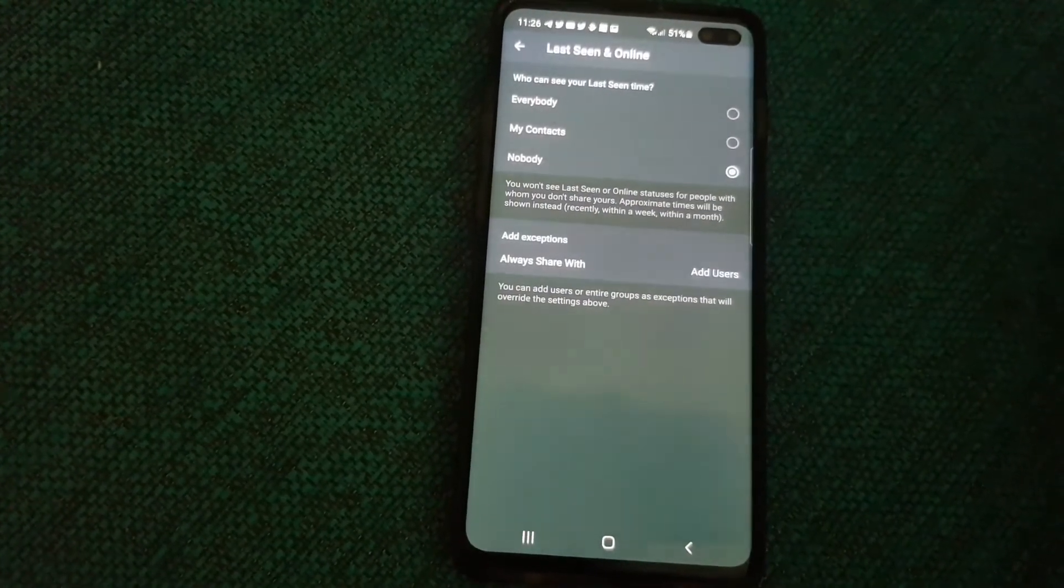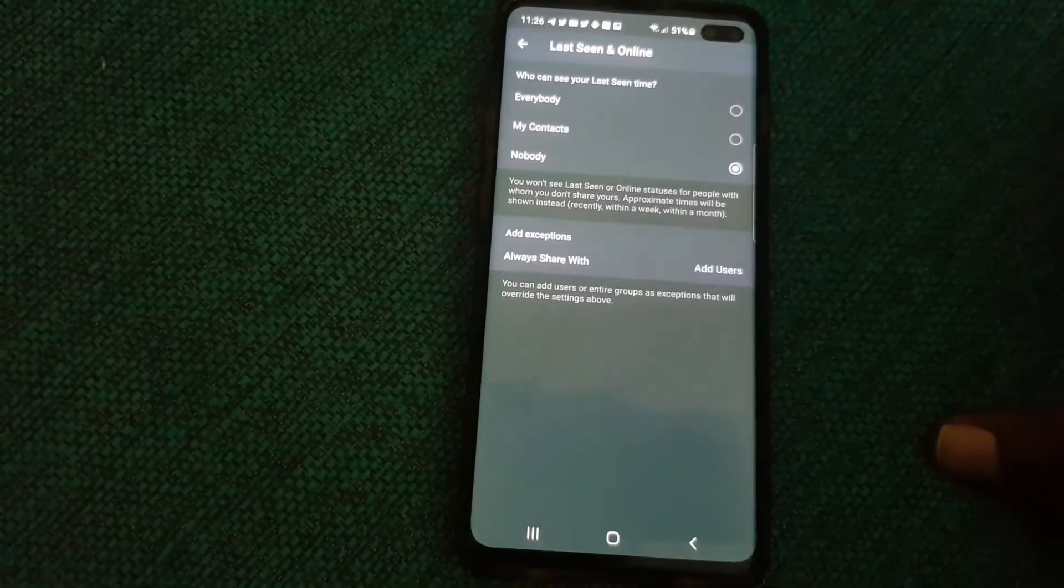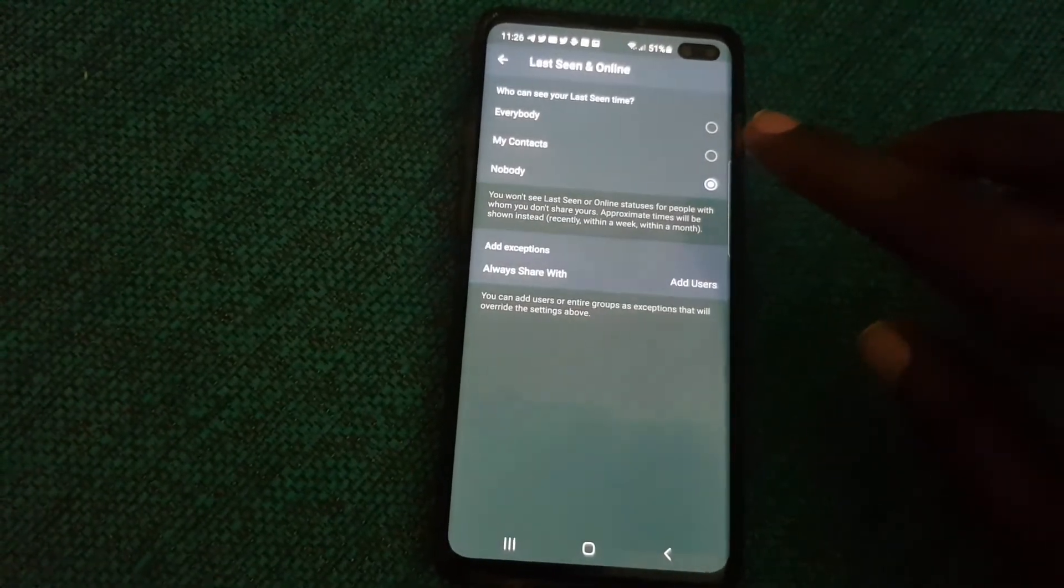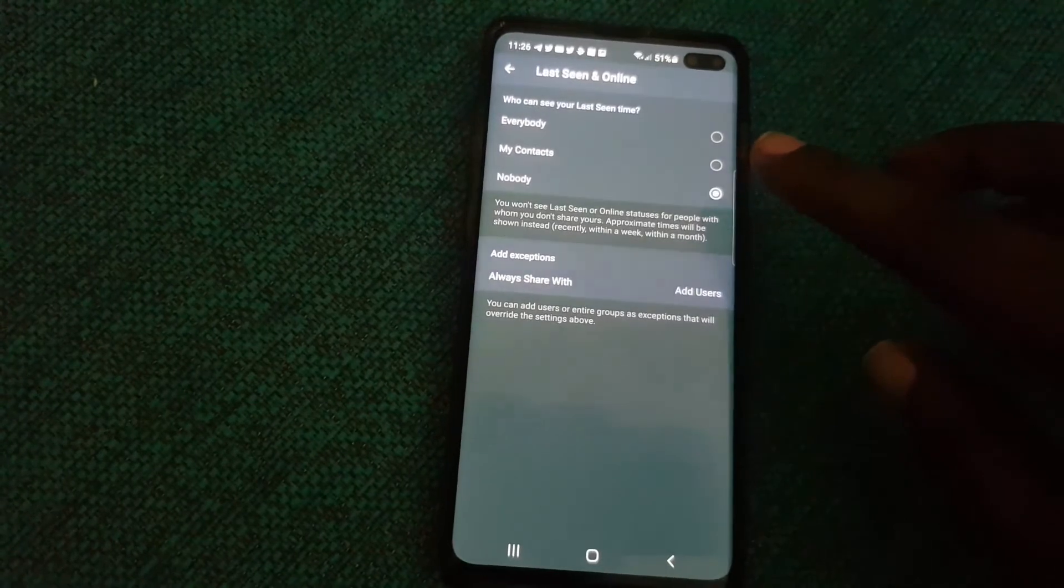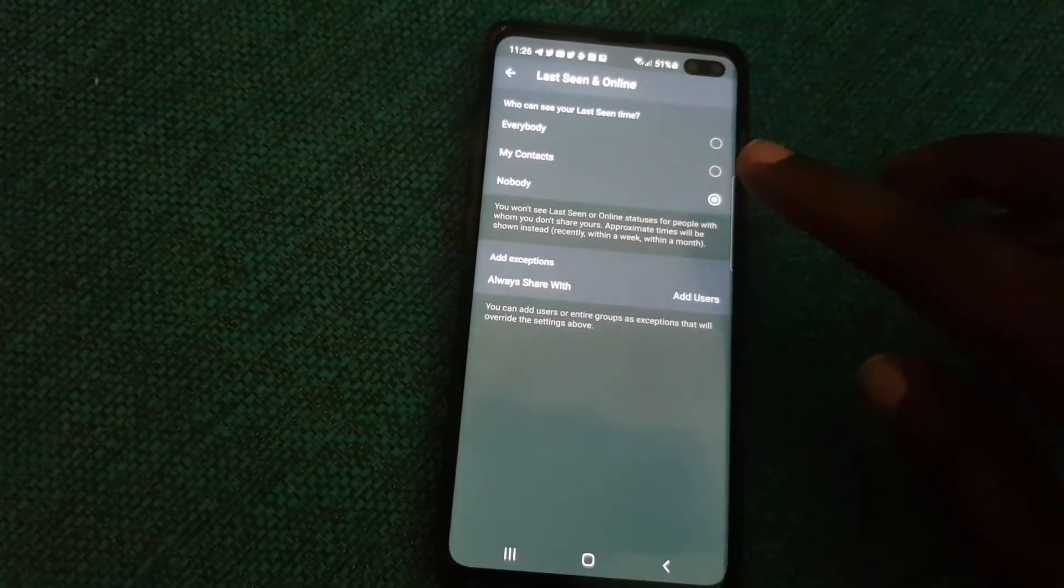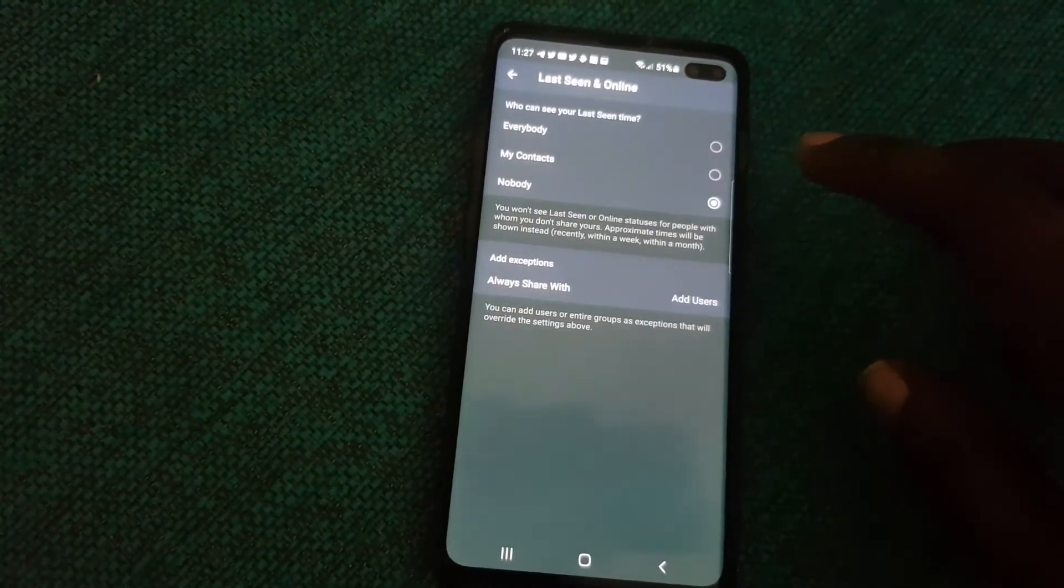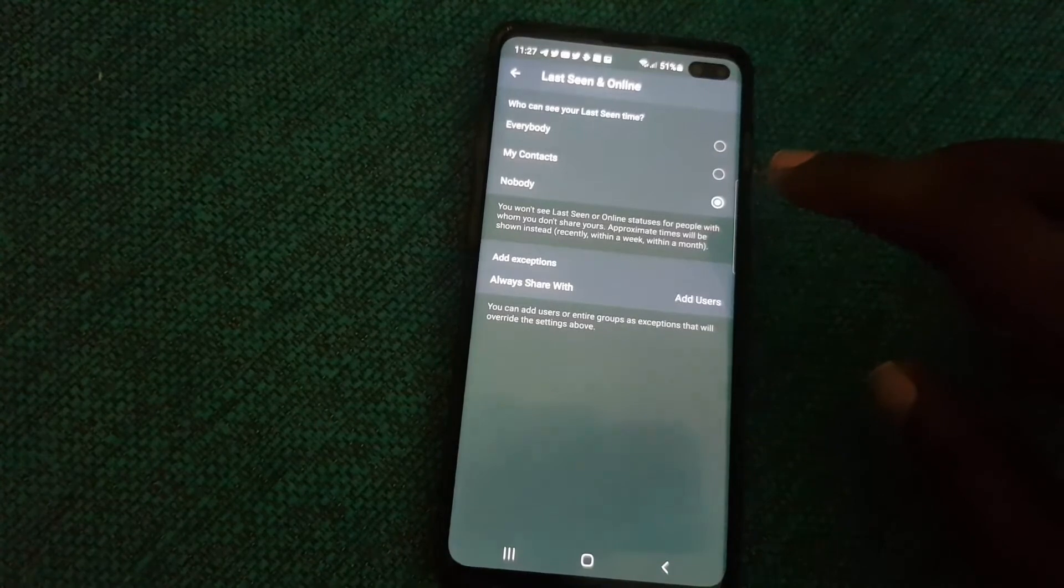You should see a bunch of options. It says last seen online and it refers to who can actually see you in terms of your last seen online activity. It says you won't see the last seen or online status for people with whom you don't share yours.